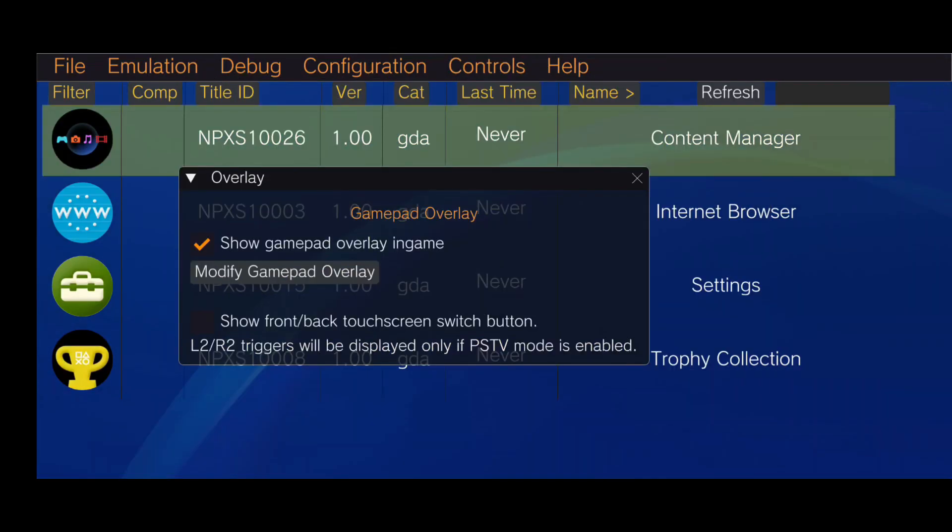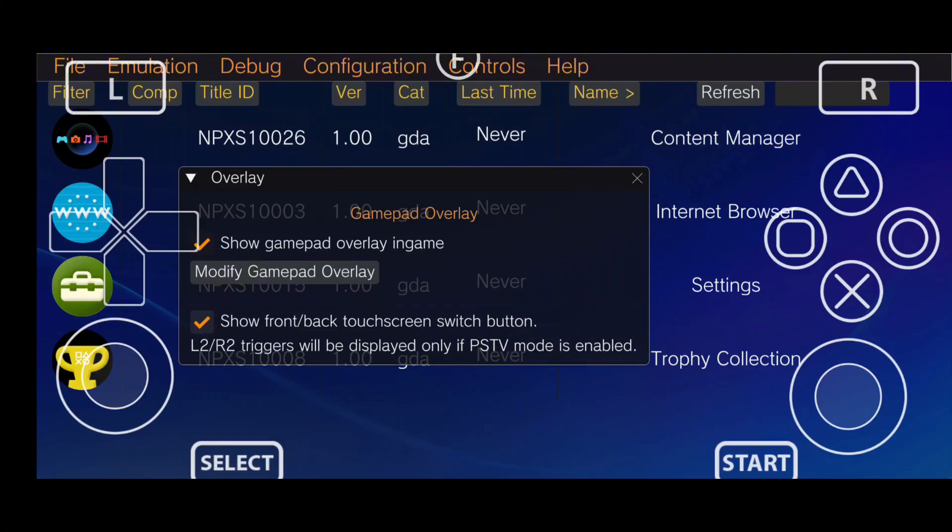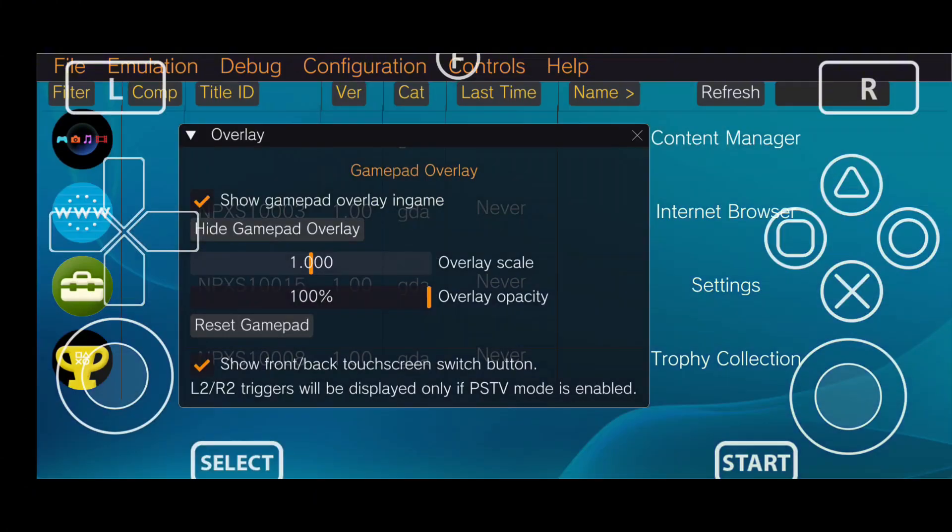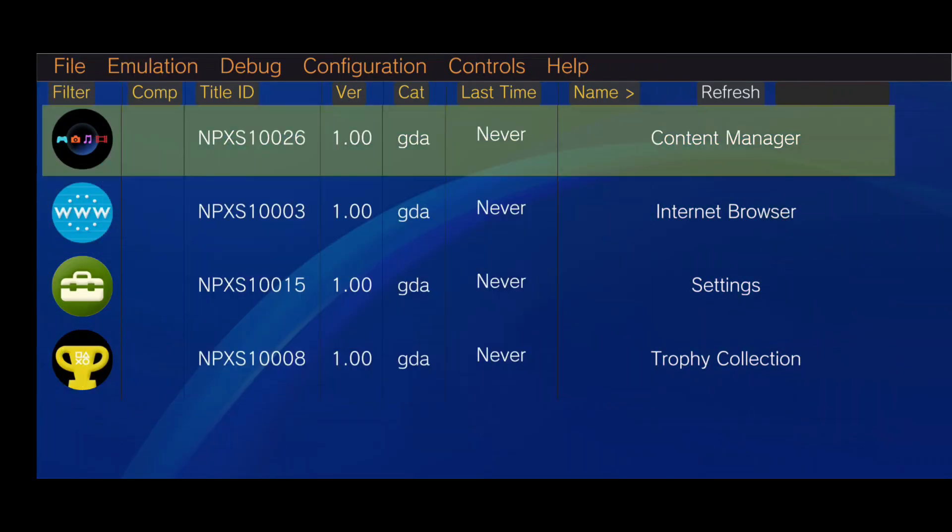For controls, you have the option to use a touchscreen controller if you don't have an external one. Vita 3K will detect external gamepads automatically, and you can also customize the on-screen layout if needed.